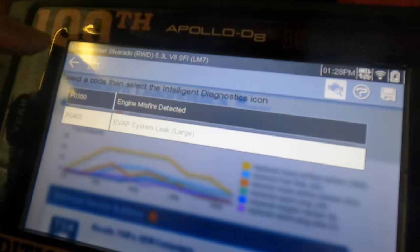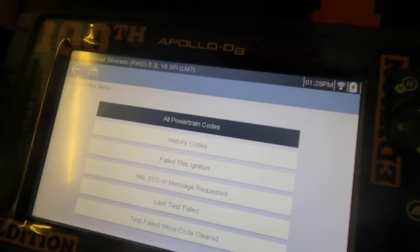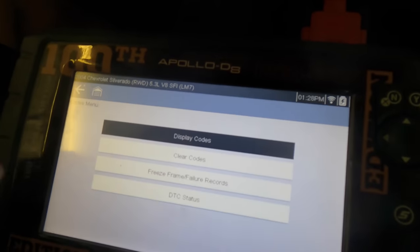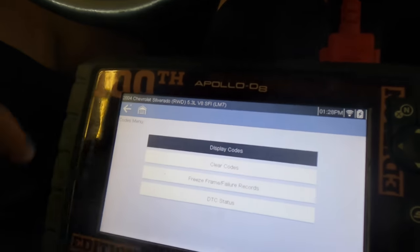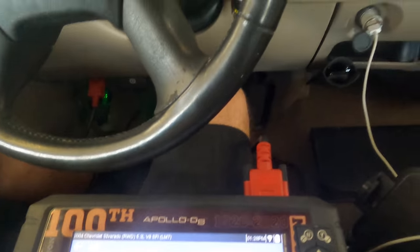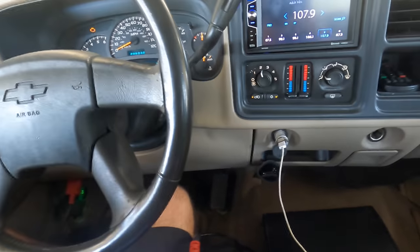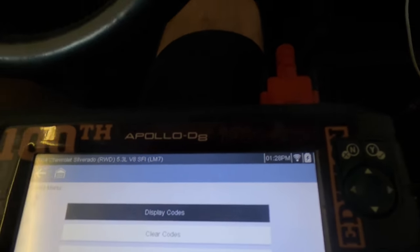So real quick, I want to look into this EVAP system leak. The EVAP system basically purges gasoline vapors from the tank as the fuel level is displaced with air. Normally what I would want to do is just take a look straight after the purge solenoid on the engine - that's the solenoid that opens and uses engine vacuum to draw those gasoline vapors out of the tank.